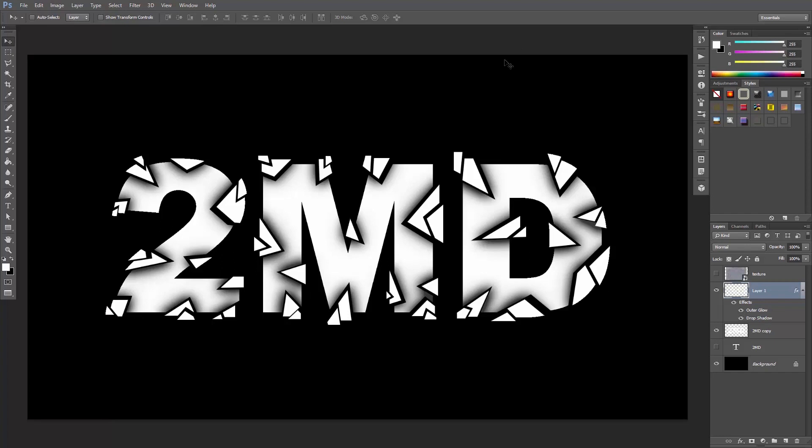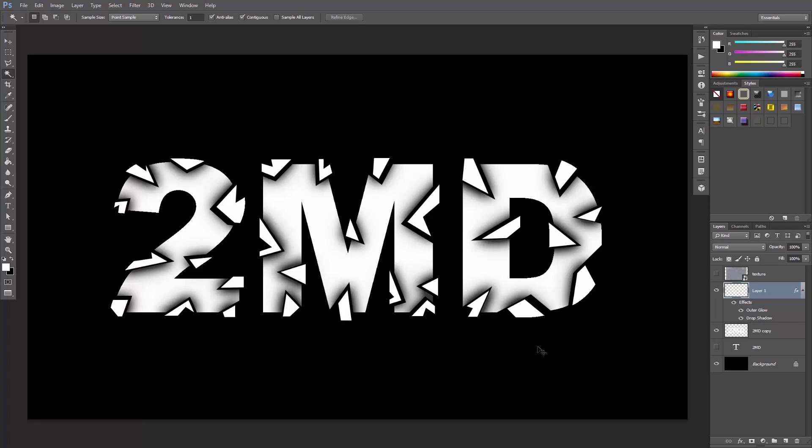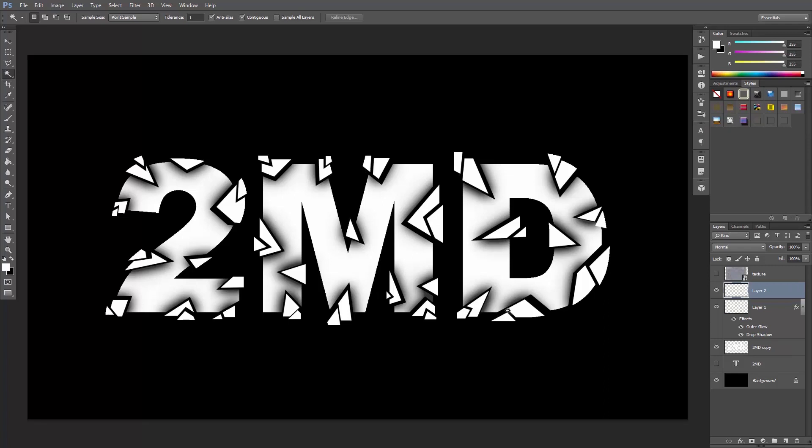Okay, I think I just had a deja vu. Anyway, just like we did earlier, use the magic wand tool to select these pieces. Cut them out using Ctrl or Cmd X and paste them in place on a new layer by hitting Ctrl or Cmd Shift V.